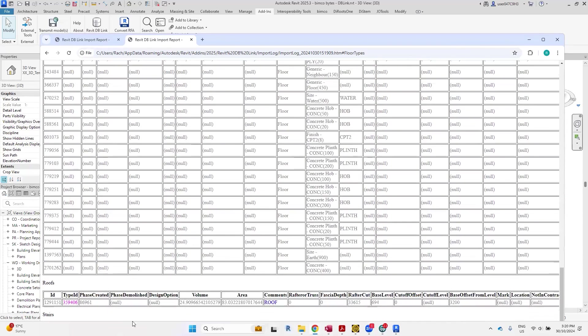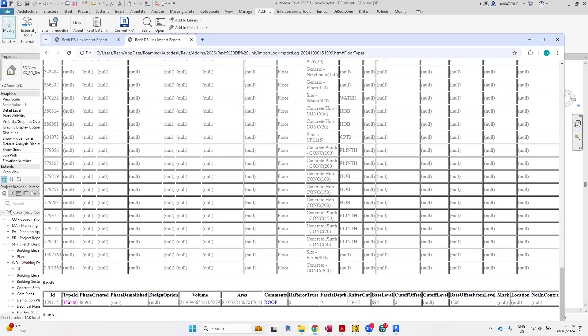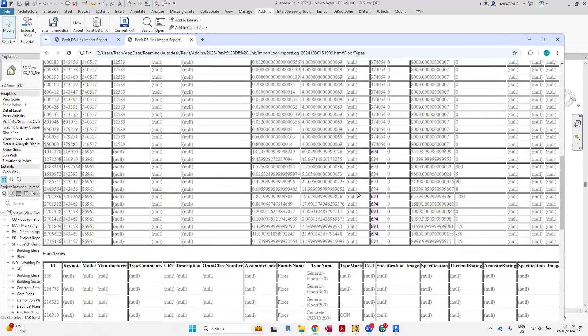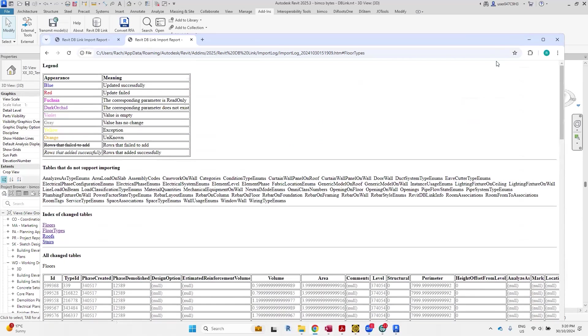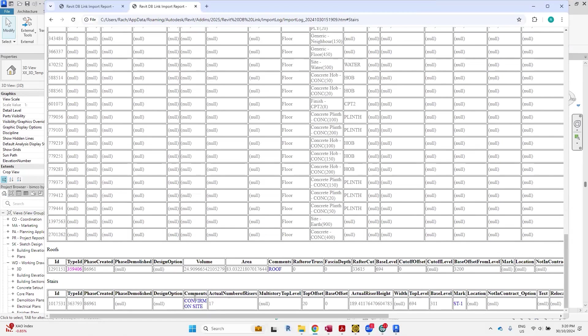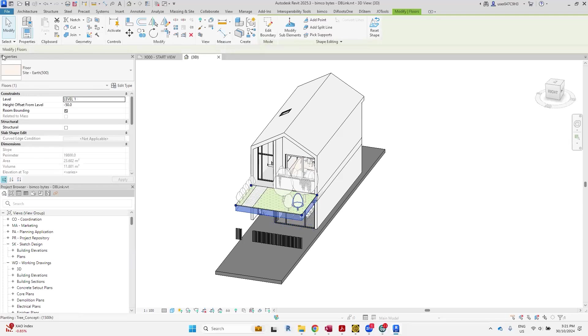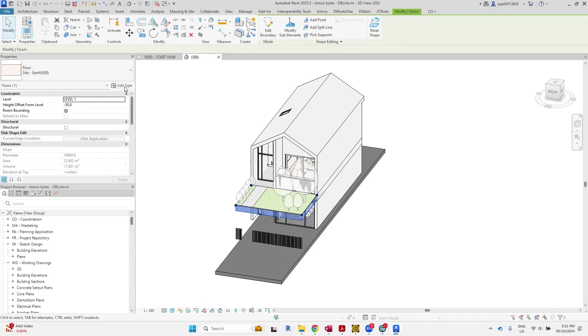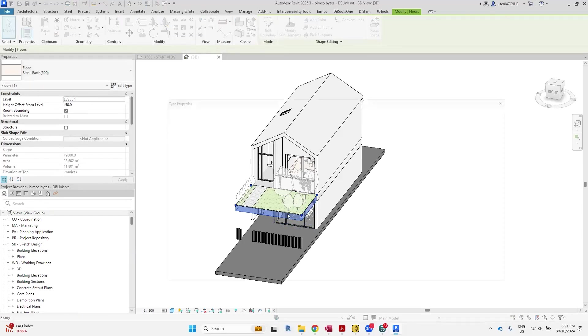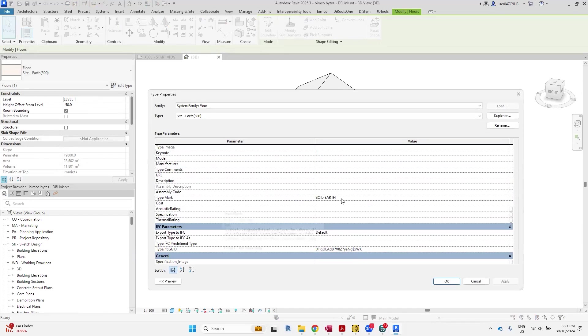And then the roof, same thing here. It didn't change to that type that I wanted it to change, but the comments have been applied. And the last one, if you go to stairs, yeah, so the comments and the mark has been applied there. If we go and click on some of these elements, this is the one where it didn't change the type name, but the type mark has been updated.